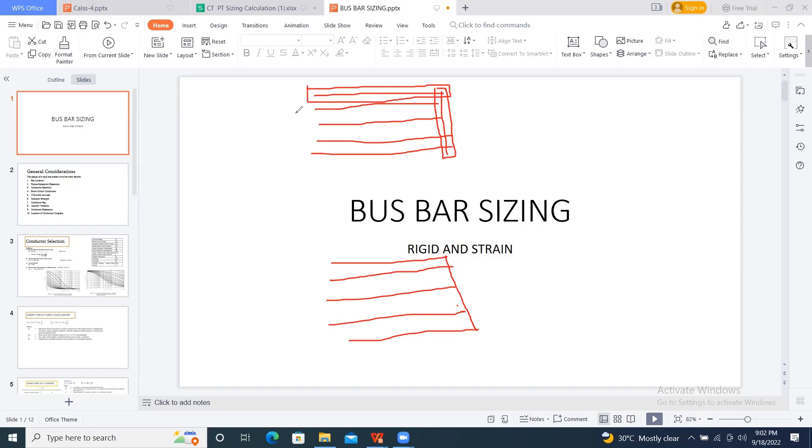Based on some conditions like current carrying capacity, thermal stability, and short circuit withstand capacity, based on these factors, we finalized what is the conductor required here. So that's about the conductor.